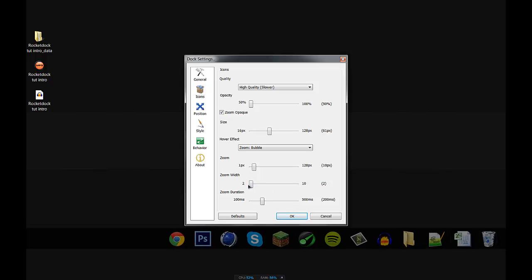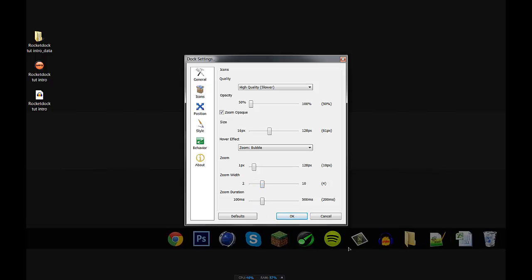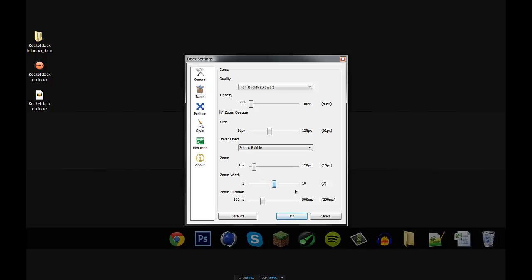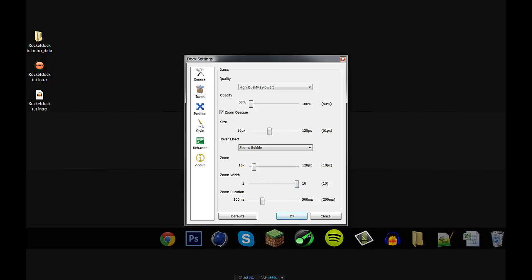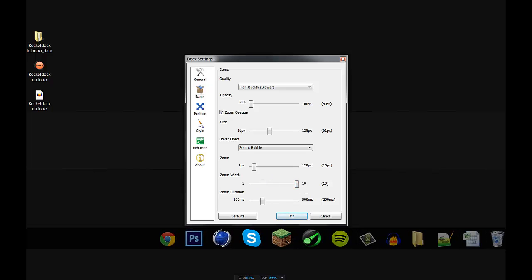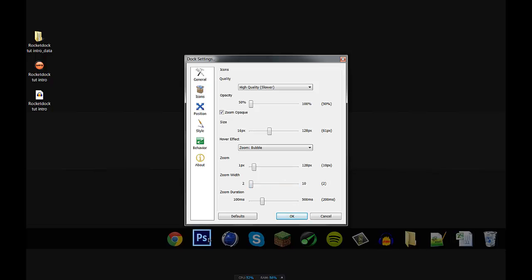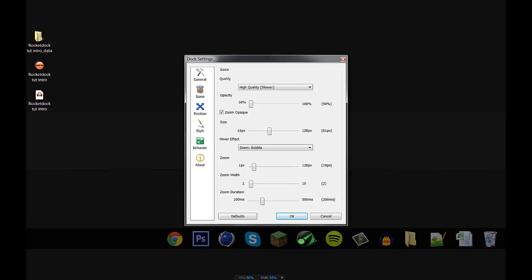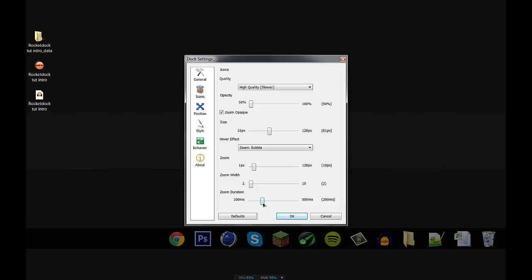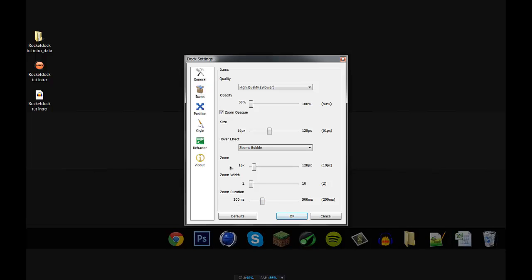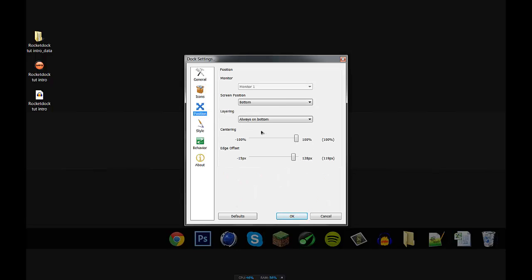Zoom width, that's going to be how many icons your thing picks up within the width of your cursor. See how it picks up a whole bunch? And all the way down it only picks up one. I keep mine all the way down because I like to know what I'm clicking on. And zoom duration is just how long the icon will stay zoomed when you move away from it.